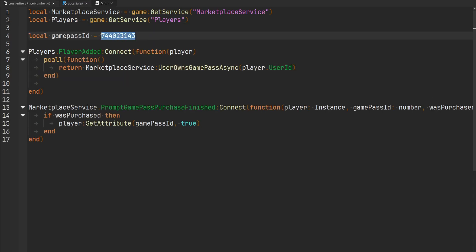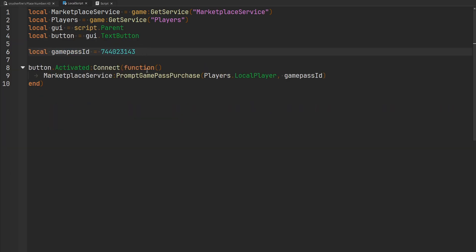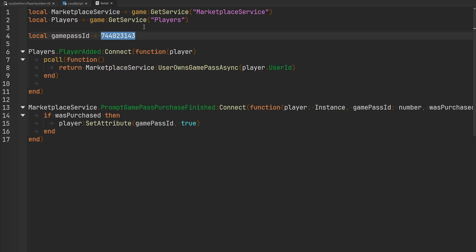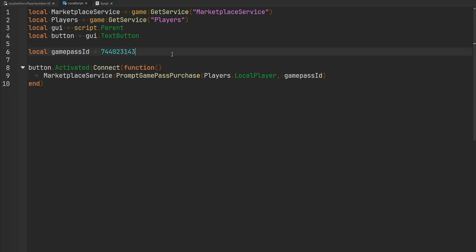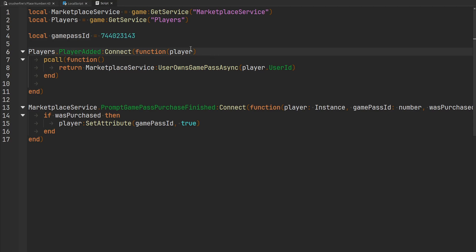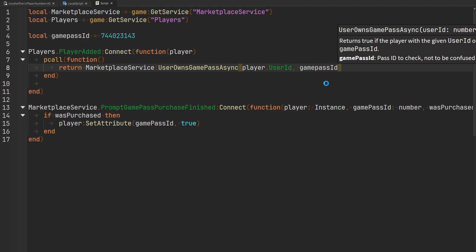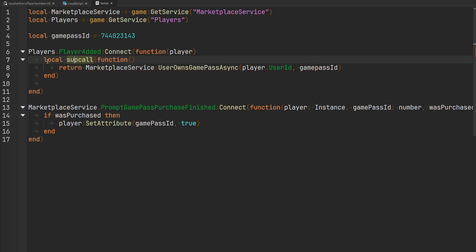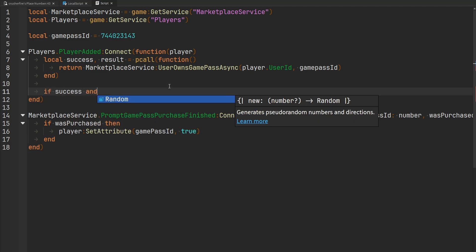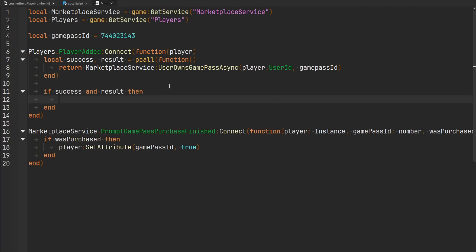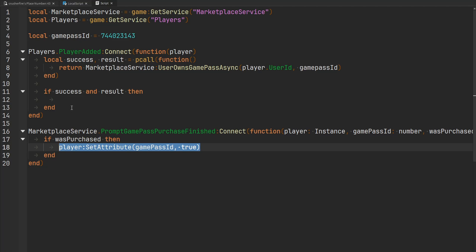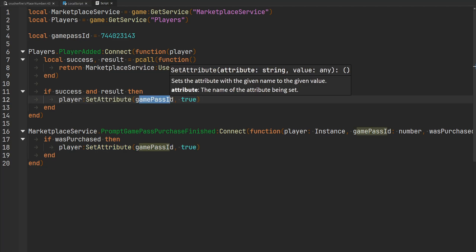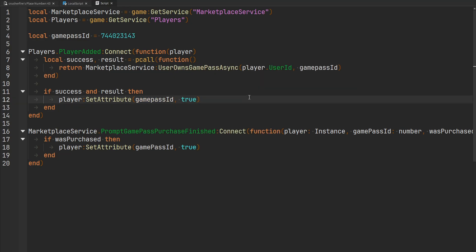If you'd like only one script to store these IDs so you don't have to place them in multiple scripts, that's what you'd use a module script for — a module script that stores all the game pass IDs for your game, so both your server script and local script can access them. But I'll just do it this way for simplicity. Then we check if the pcall was successful and if we got a positive result — meaning the player owns the game pass — we set the attribute on them, same as before, with the game pass ID set to true.